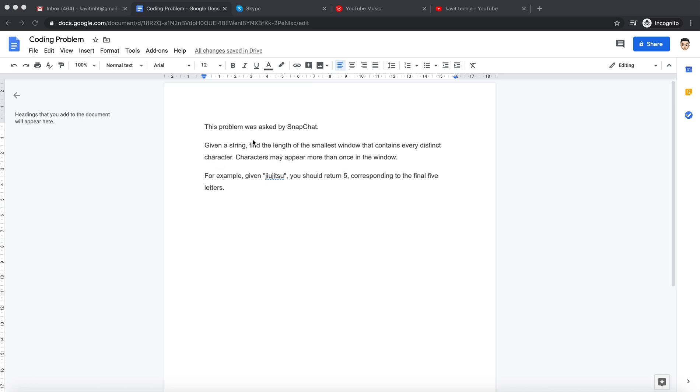The problem states something like this: given a string, find the length of the smallest window that contains every distinct character. Characters may appear more than once in a window. For example, given this word, you should return five.